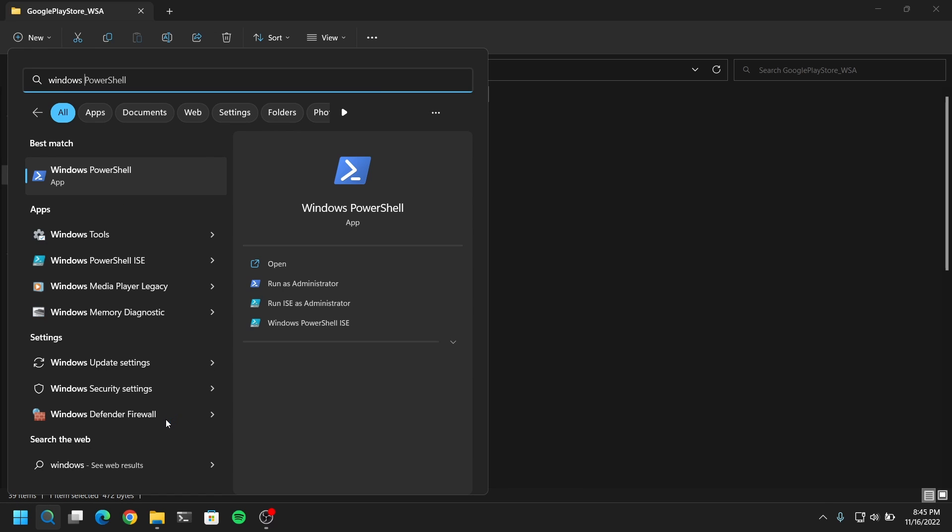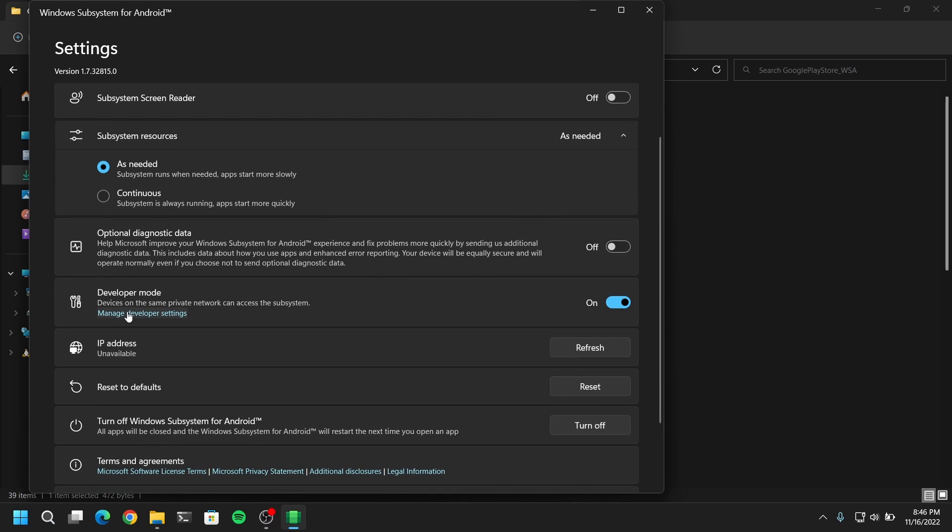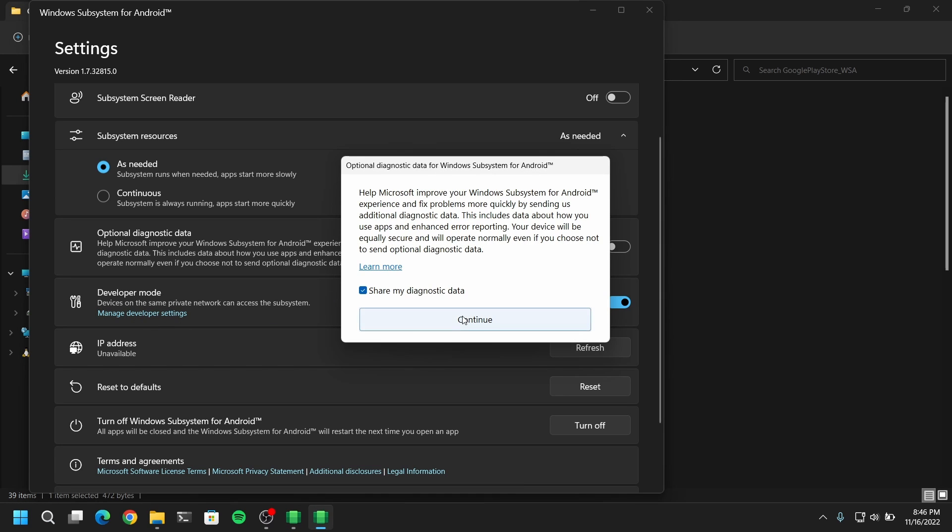Now if you don't see it here you can search for Windows subsystem for Android and open it. Once it is opened, you need to enable developer options and click manage developer settings and click on continue.